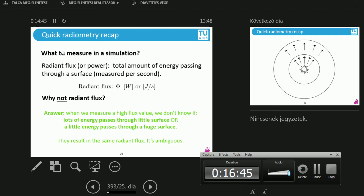Let's take a look. This says the amount of energy passing through a surface measured per second. So when we measure a high radiant flux value somewhere, we don't know if we've measured a lot of energy passing through a small surface, or if we imagined a large surface with just a little energy passing through. This is the same amount of radiant flux, so this metric is ambiguous.